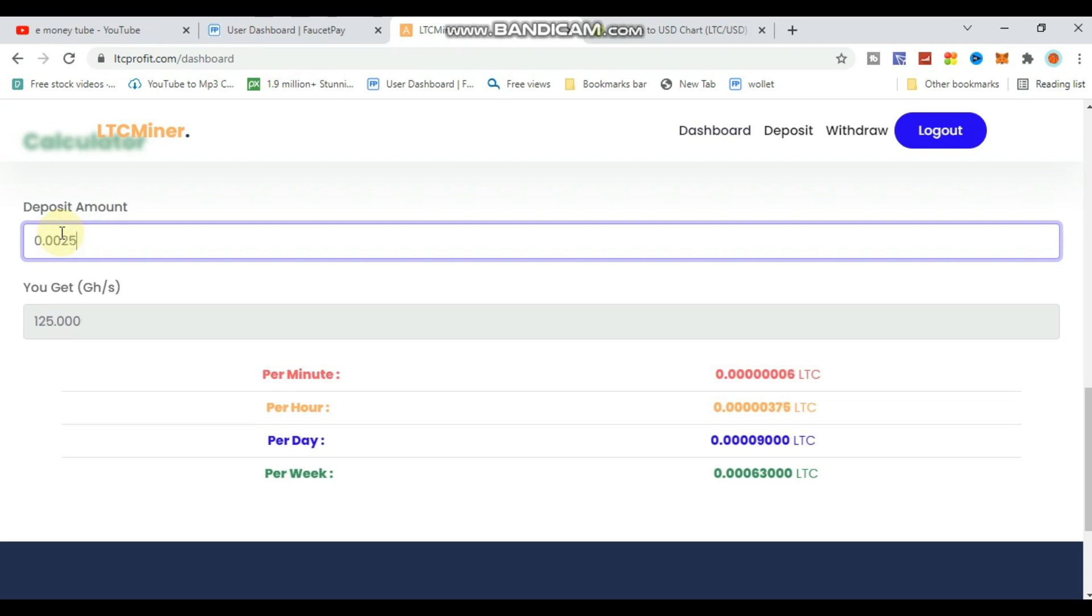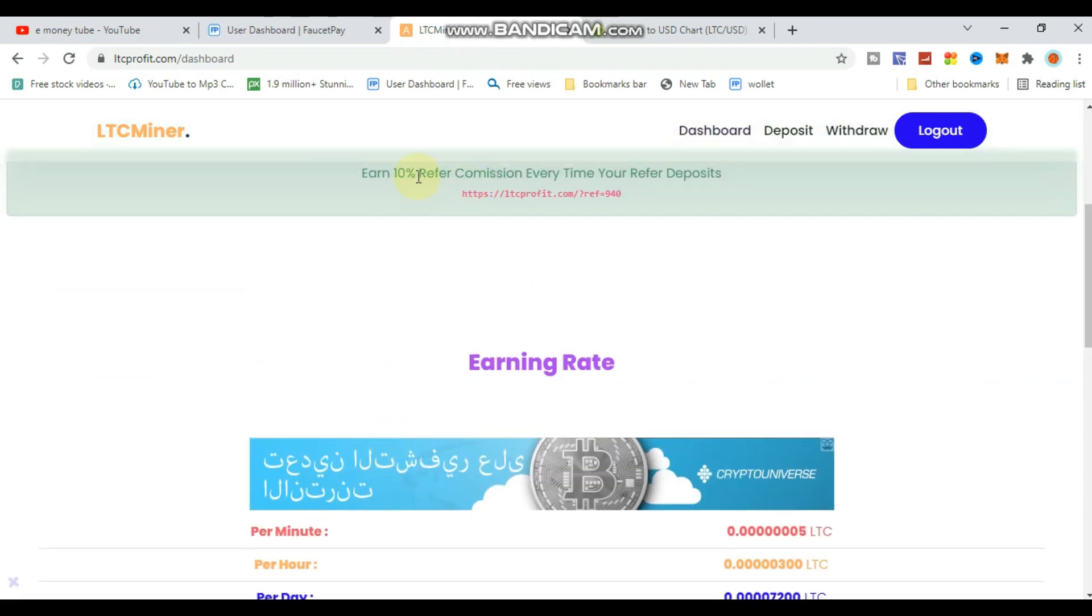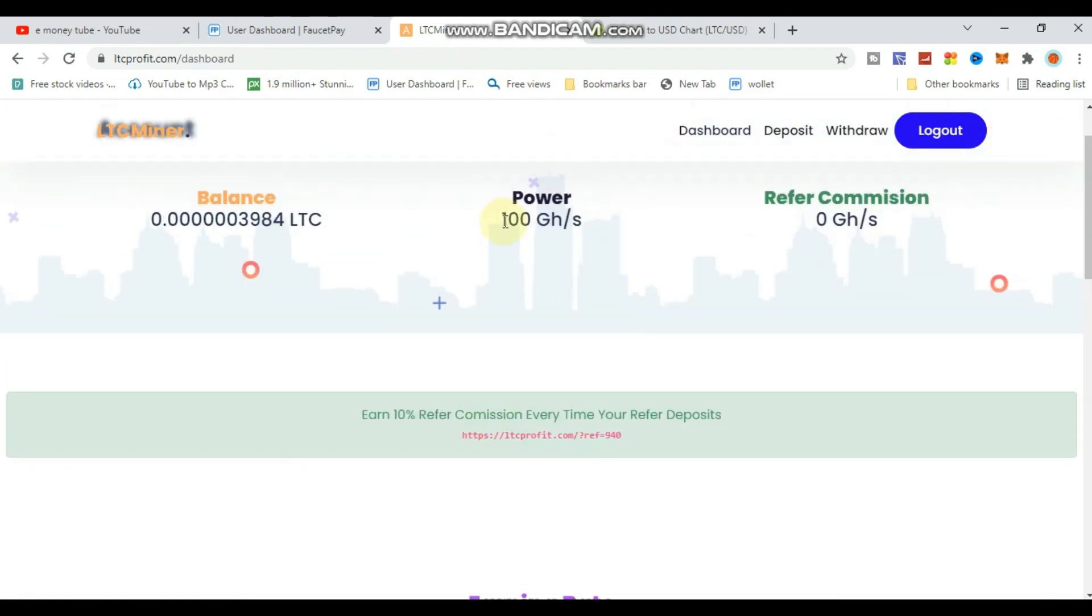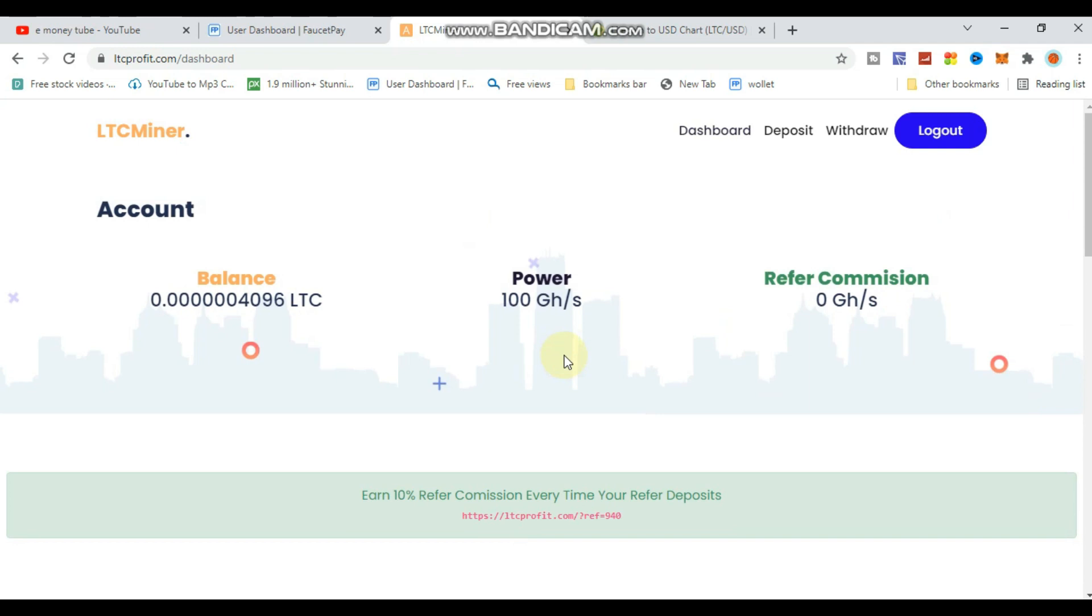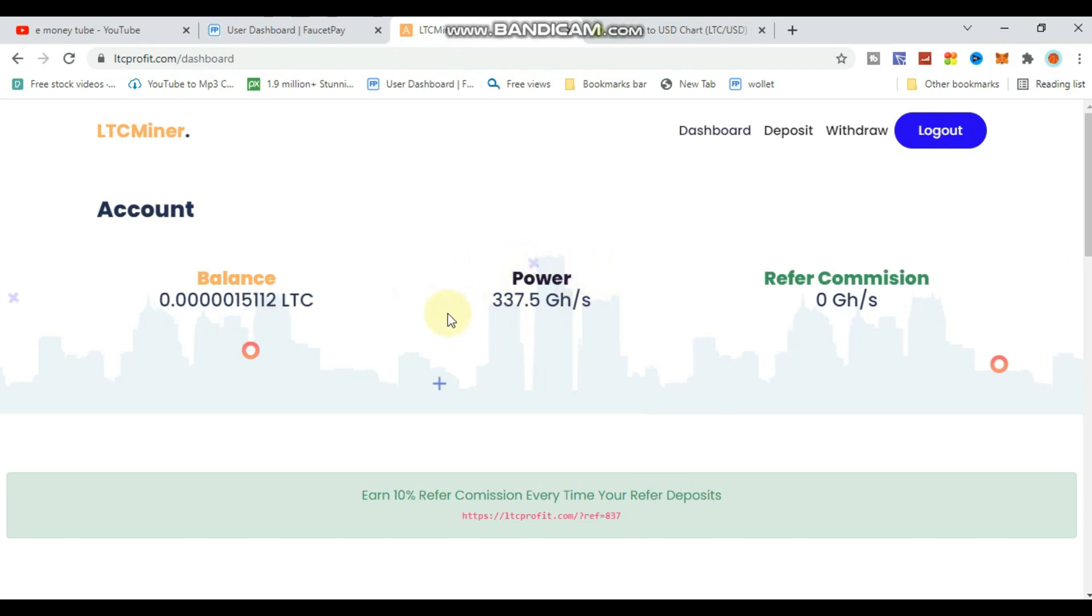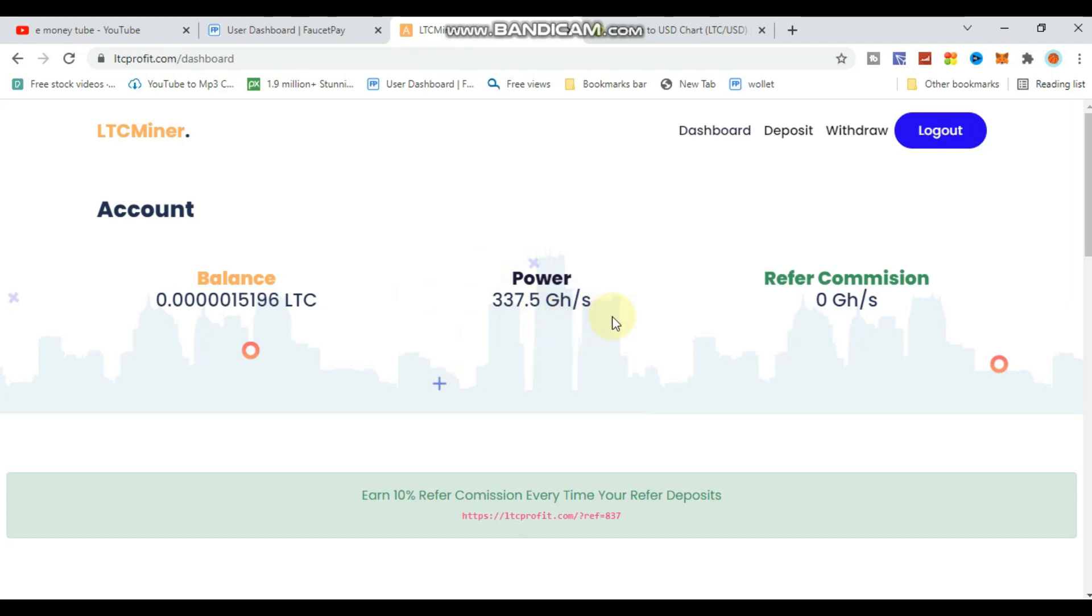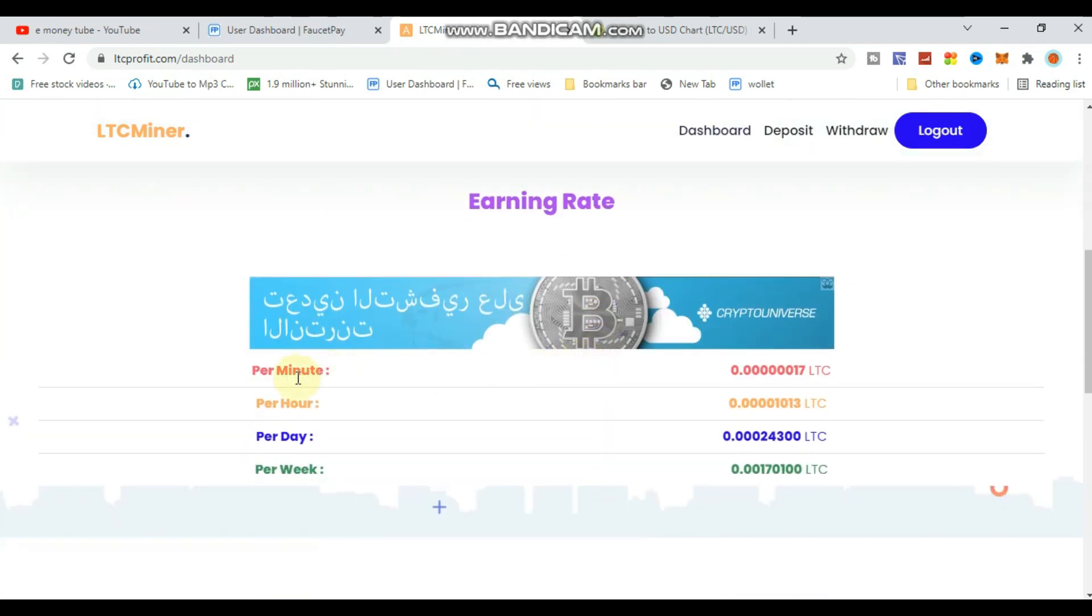On the dashboard, you can see the deposit amount section. For example, if you deposit 0.0152 LTC, you'll get a certain amount of GHS power. There's also some free GHS you can earn. The more you deposit, the more GHS and mining power you get.